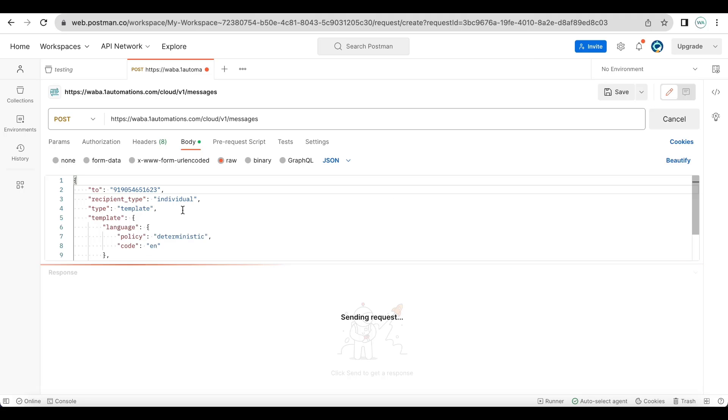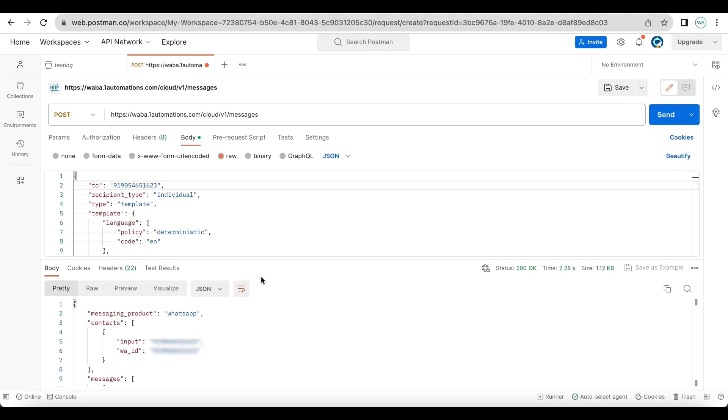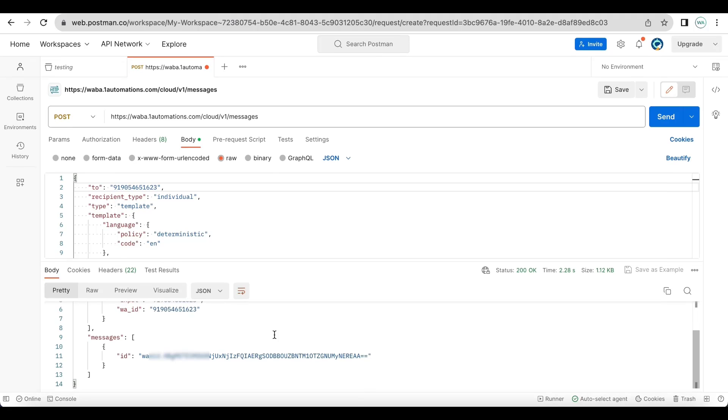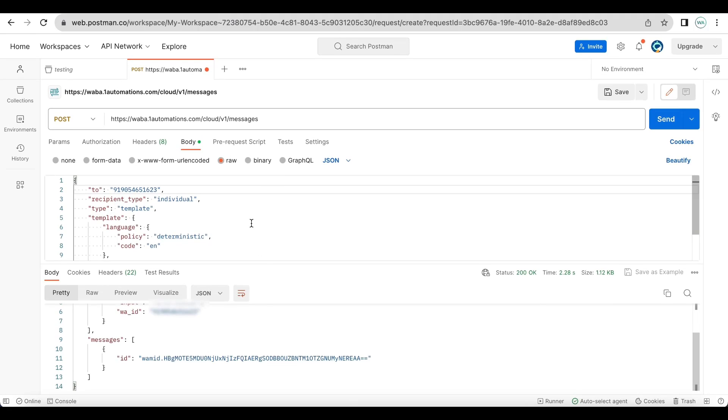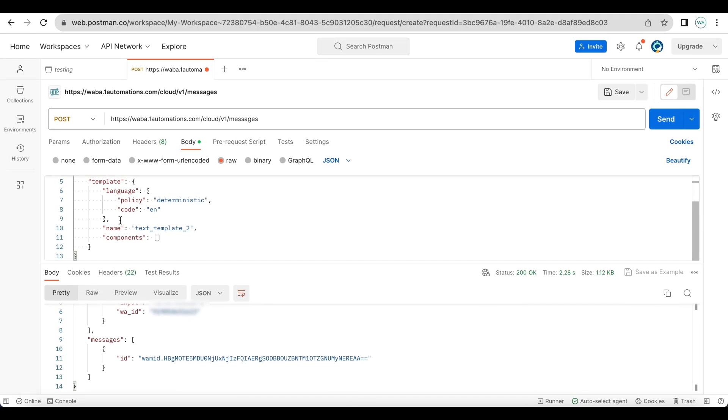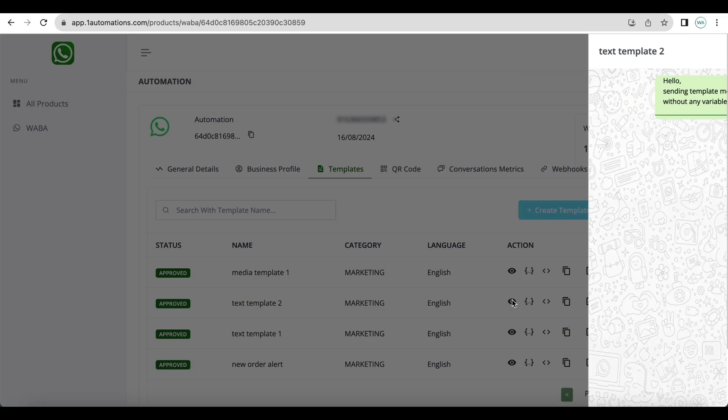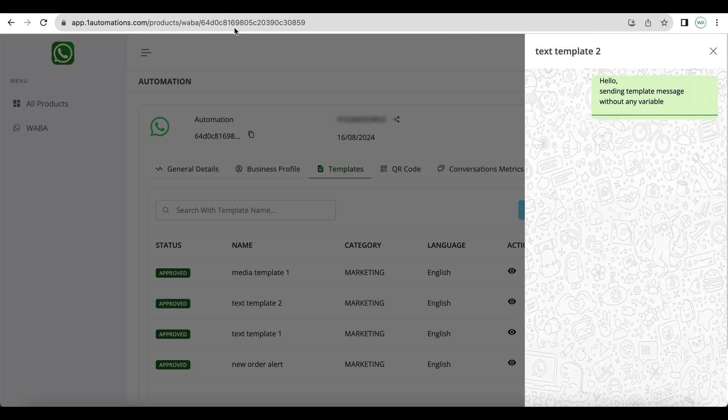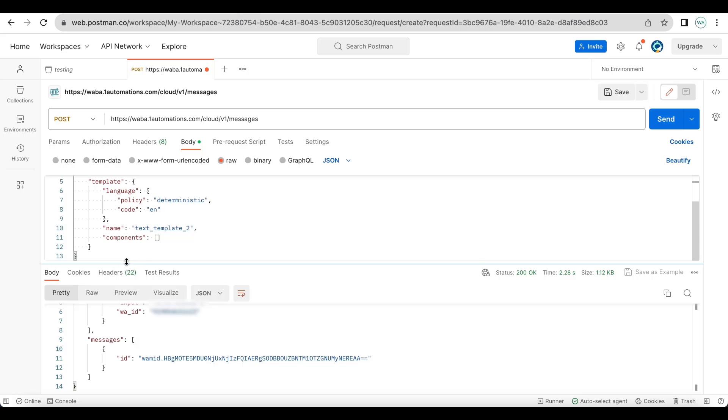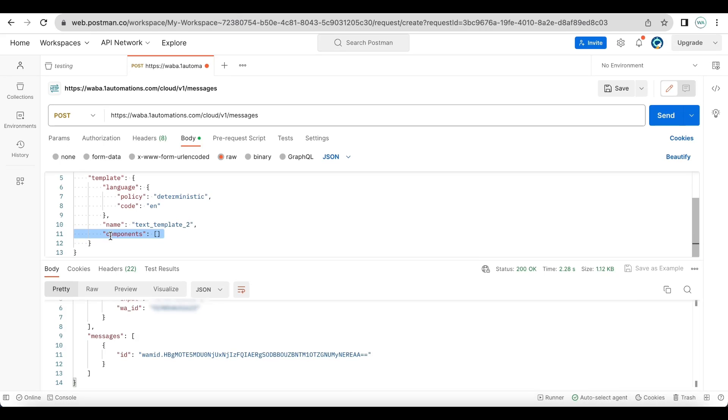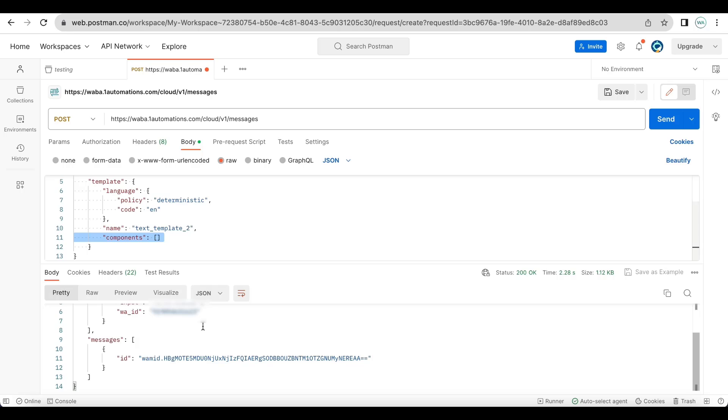Replace the receiver with a WhatsApp number and send the message. Now whenever you send a message, as this message did not have any variable at all, you didn't add anything in the components.